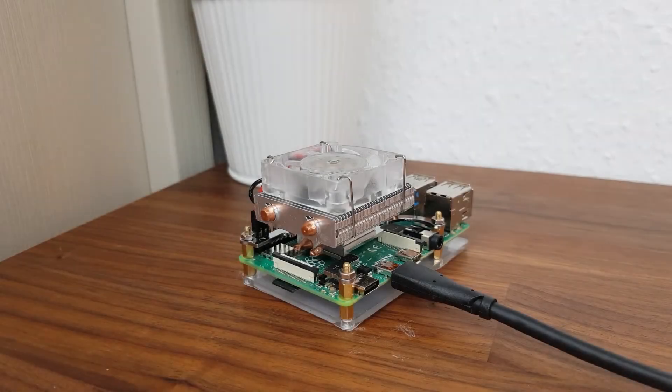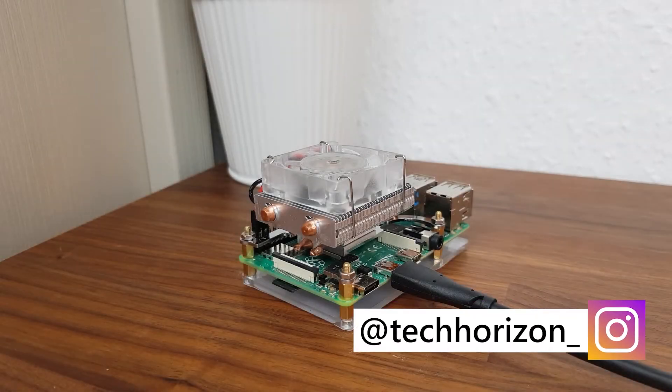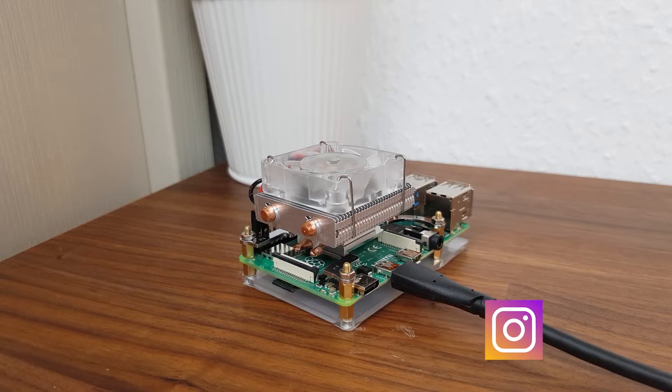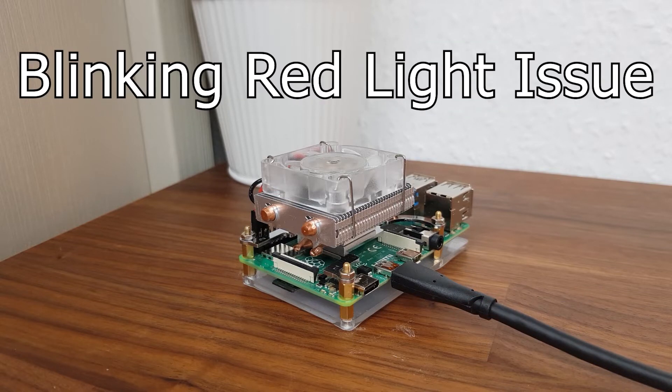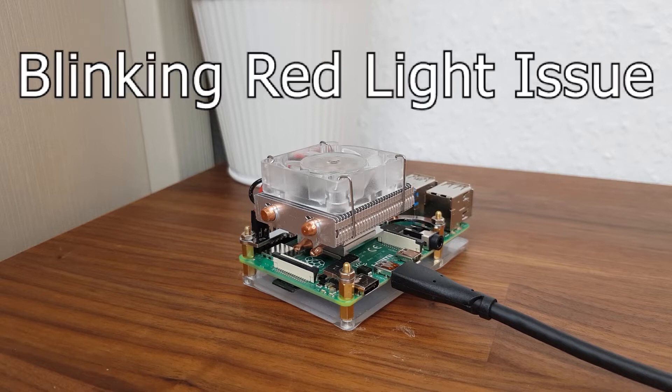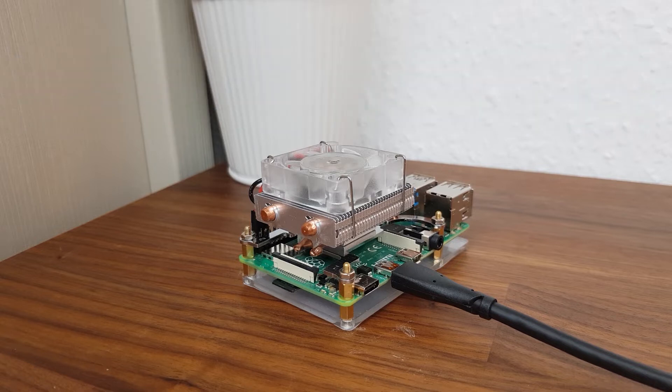Hello everyone and welcome back to Tech Horizon. My name is Dave and today I'm going to go over the blinking red light issue with a Raspberry Pi, since this is exactly what happened to me recently.